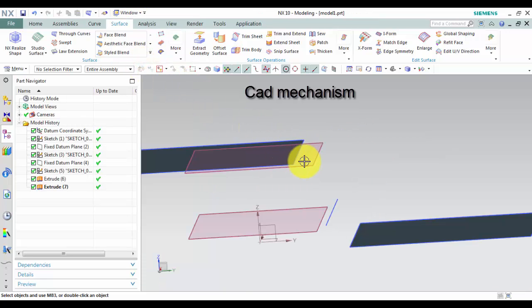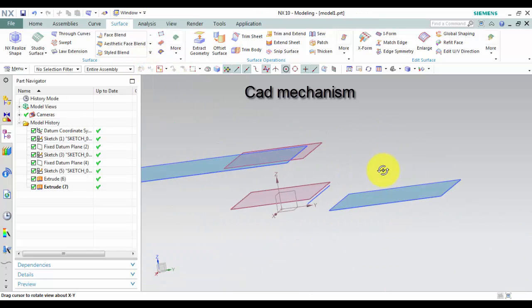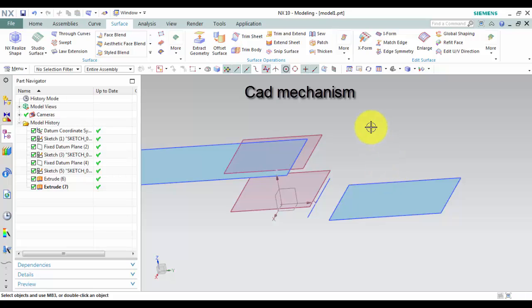In this example we will make through curves surface with select tangent curve.